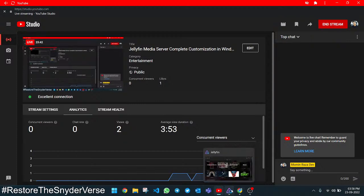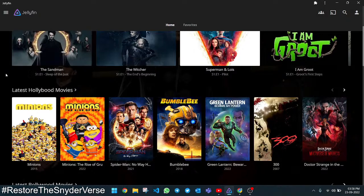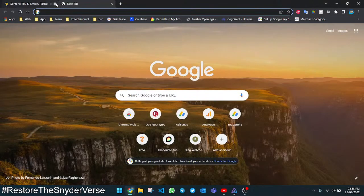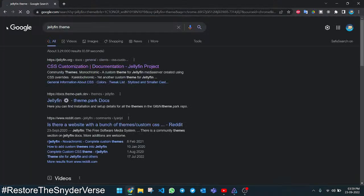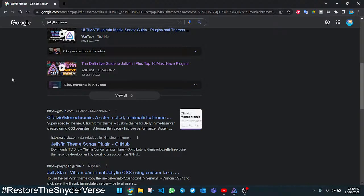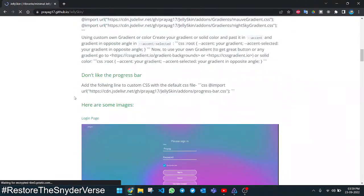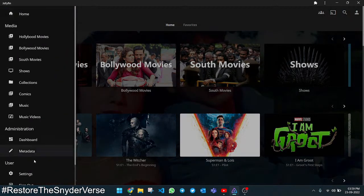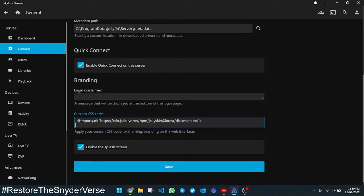My stream had some lag — I'm back now. We were editing the theme. If you don't know CSS, you can find themes online — go to Google and search for 'Jellyfin theme'. Here you can find many themes. I like JellySkin — you can find it here. This theme is very minimal and will make your Jellyfin look like the Netflix UI. You just copy the CSS import line, go to Dashboard > General > Custom CSS, paste the code, and save it. Then go back to home and refresh the page.